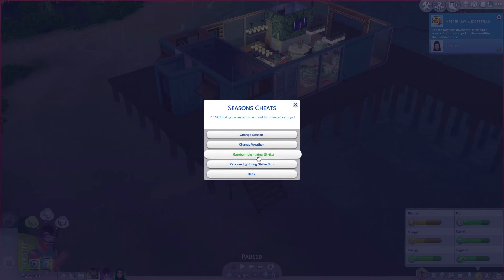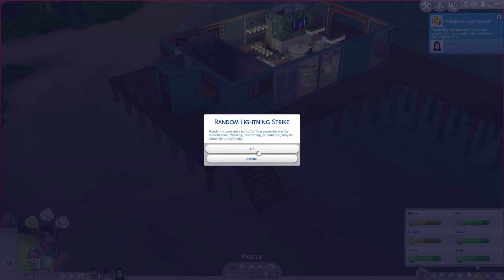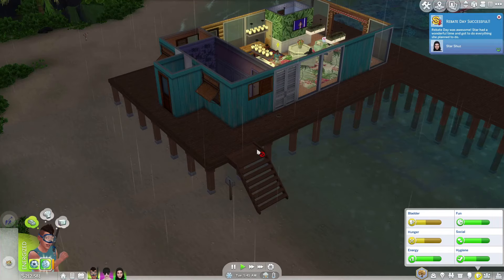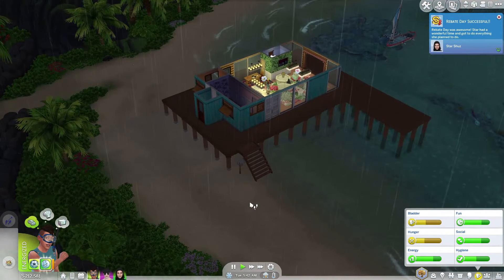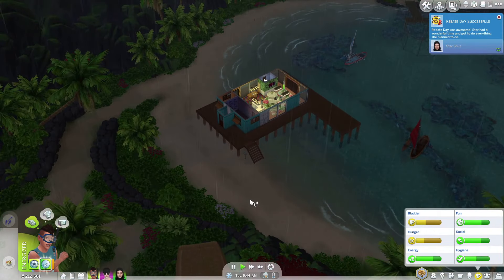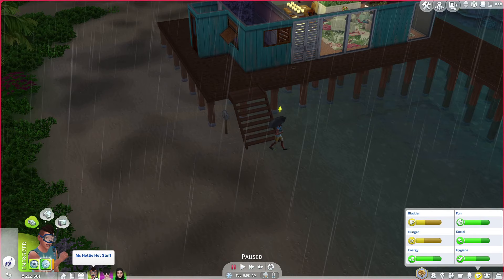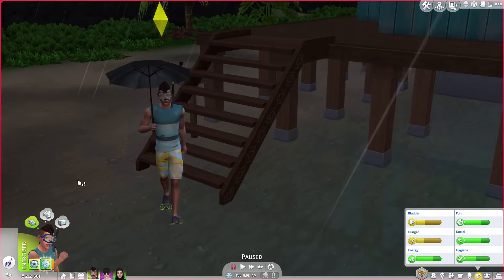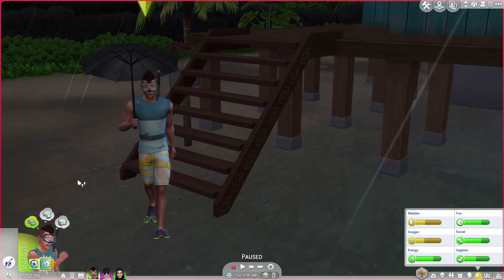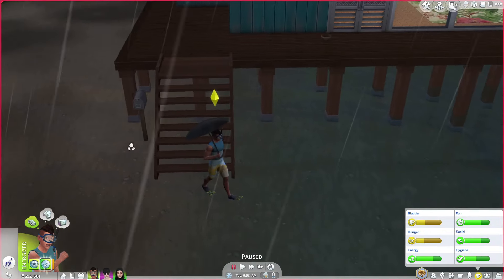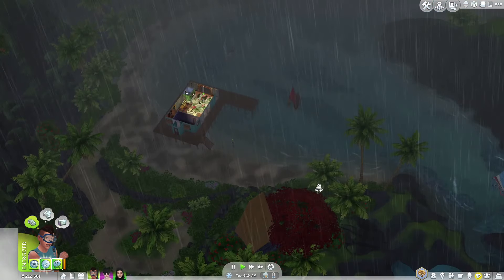So I'm still in weather — there's 'random lightning strike sim' and 'random lightning strikes'. Let's look at that: 'randomly generate a bolt of lightning somewhere in the current zone — warning, something or someone may be struck by the lightning.' Let's give that a go and see what happens. Oh my god, I always freak out on lightning strikes. And I have renamed him McCotty Hot Stuff and not Makoa, because EA has done well with this sim — he is one of the hottest sims in the sim world, so why not rename him that?